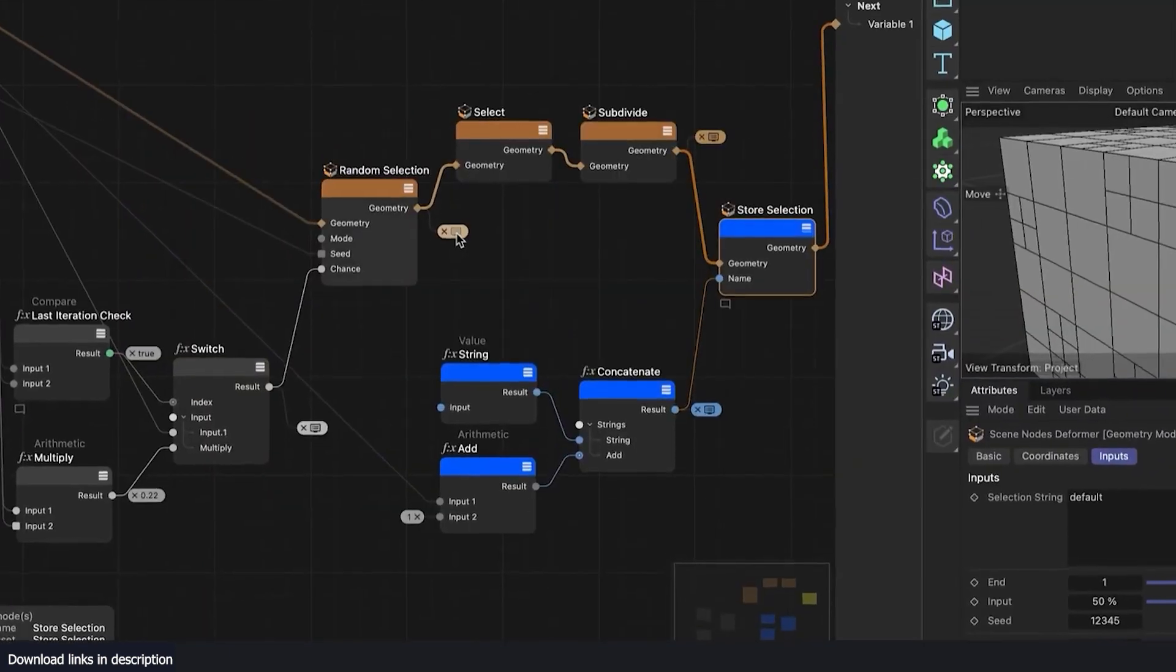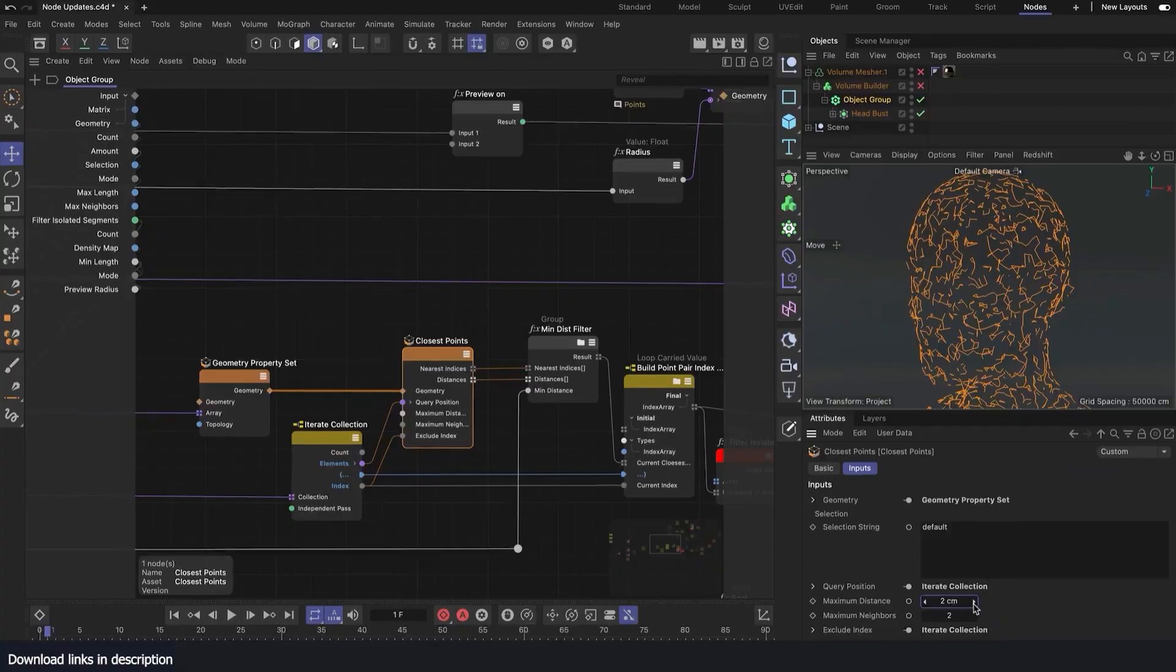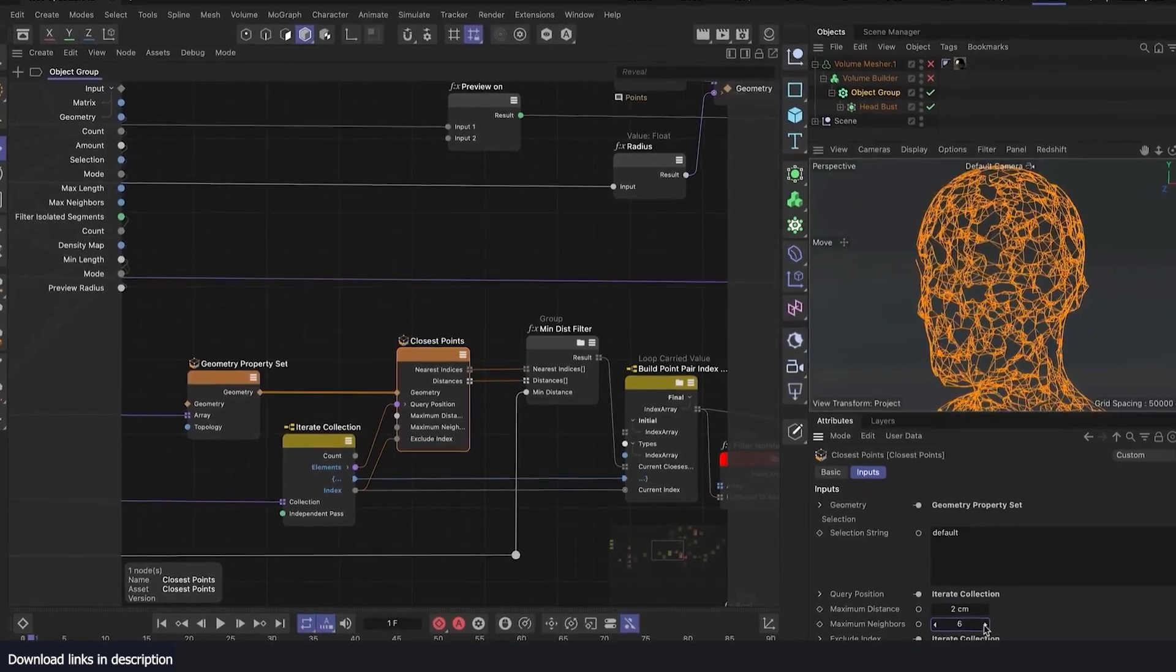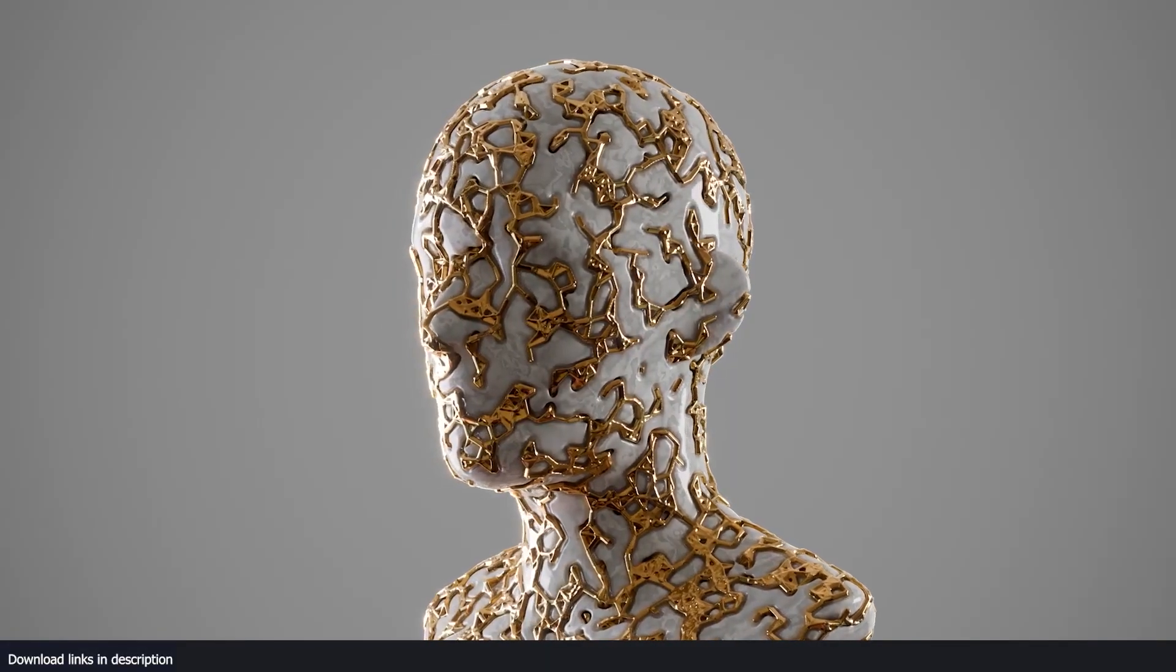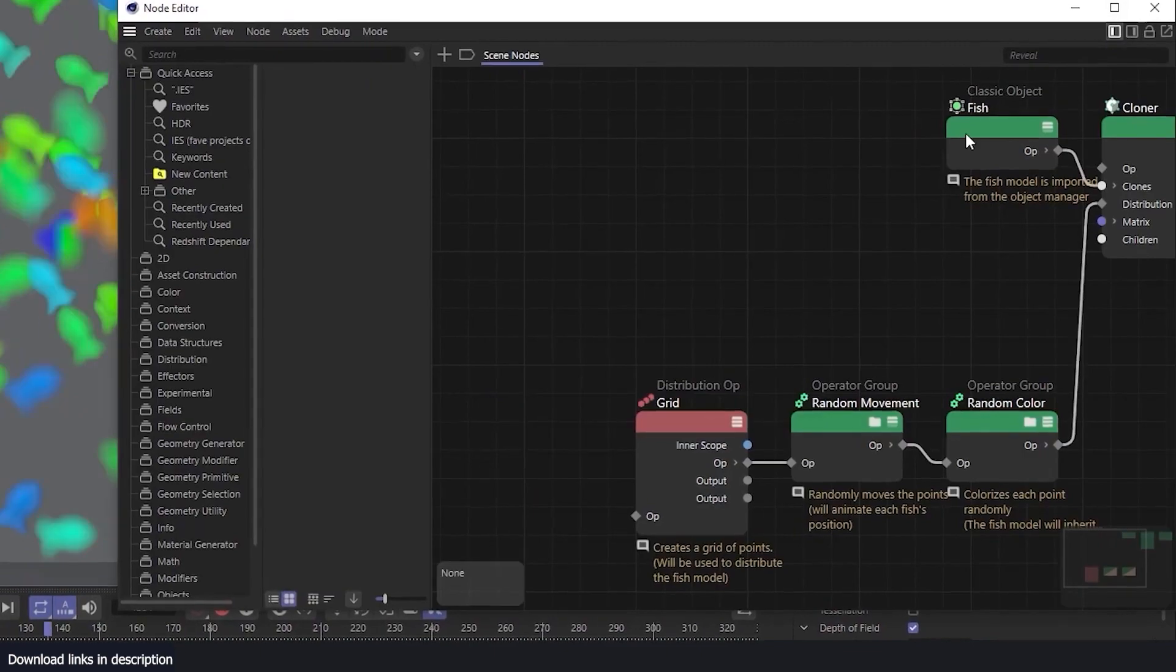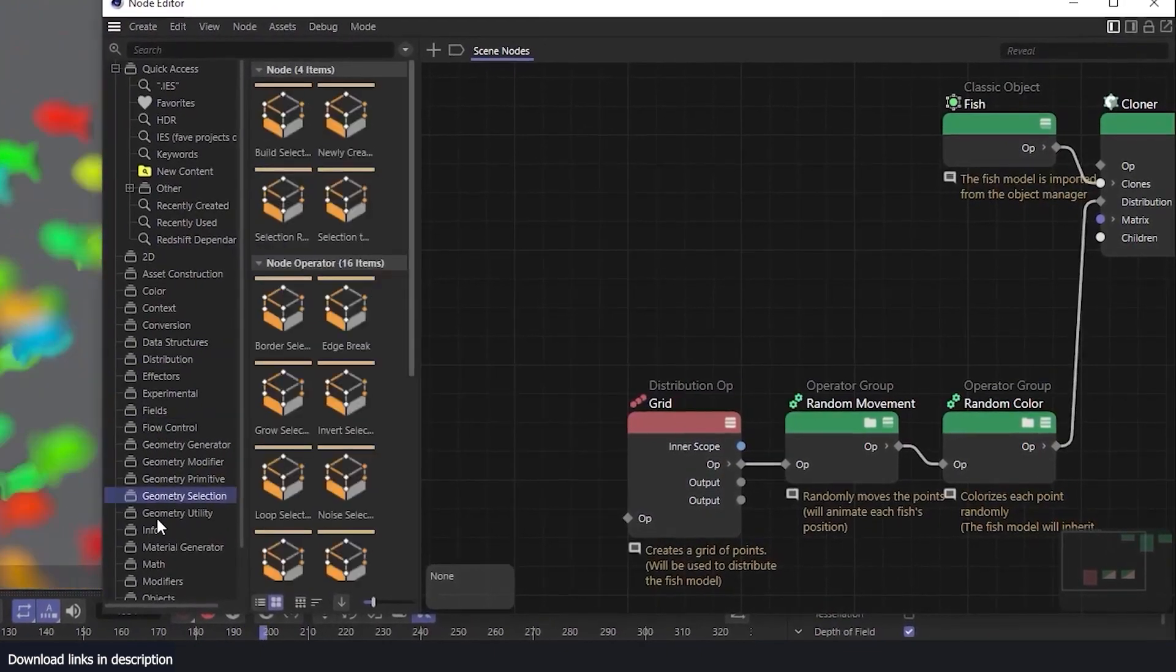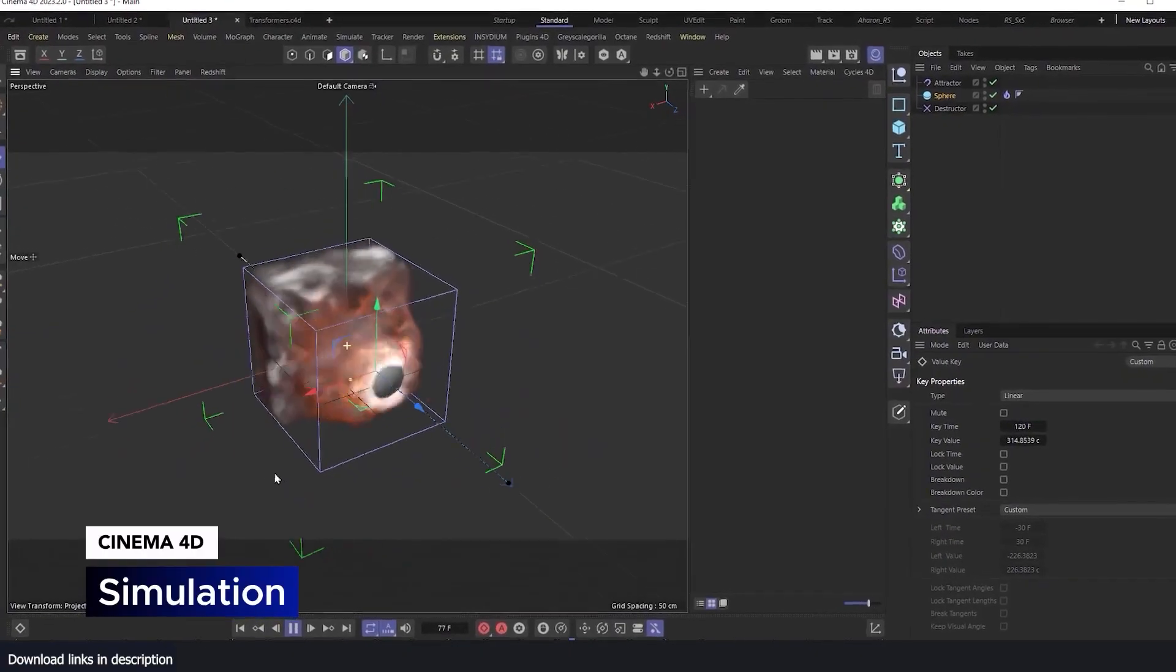You now have a pop-up asset browser and an attributes panel within the node editor. You can extend color coding for data types, port shapes to denote streams, loops, and arrays.